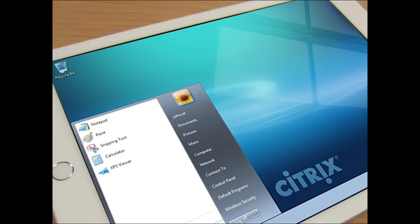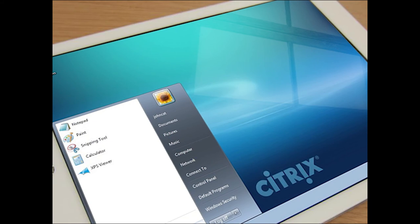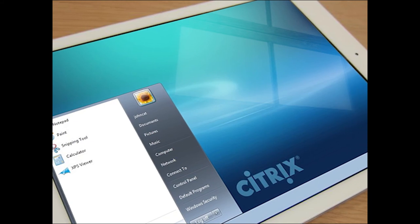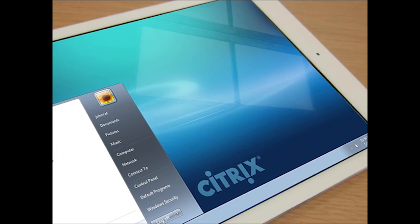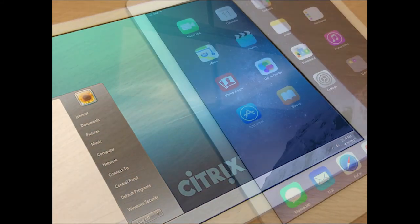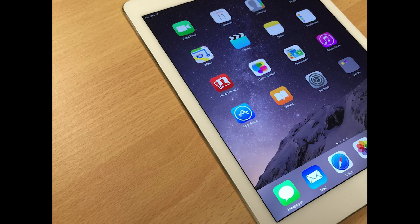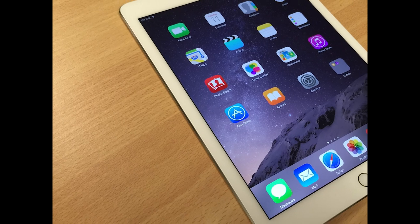It will be a bit strange running Windows on your iPad at first, but you will adapt quickly. This concludes the tutorial.